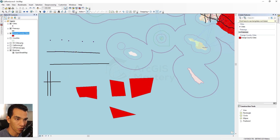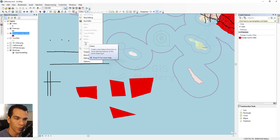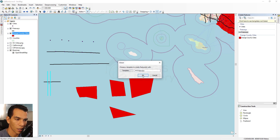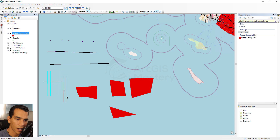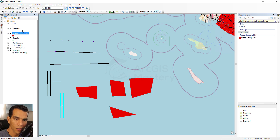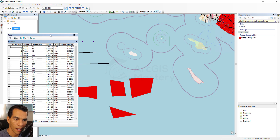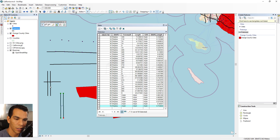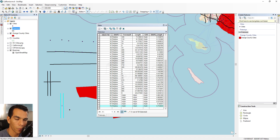Union merges features not by shape but by attribute. Selecting two separate lines and choosing Union creates features that are treated as one in the attribute table — they share one attribute entry rather than having separate ones. You can perform a Union between as many features as you want.